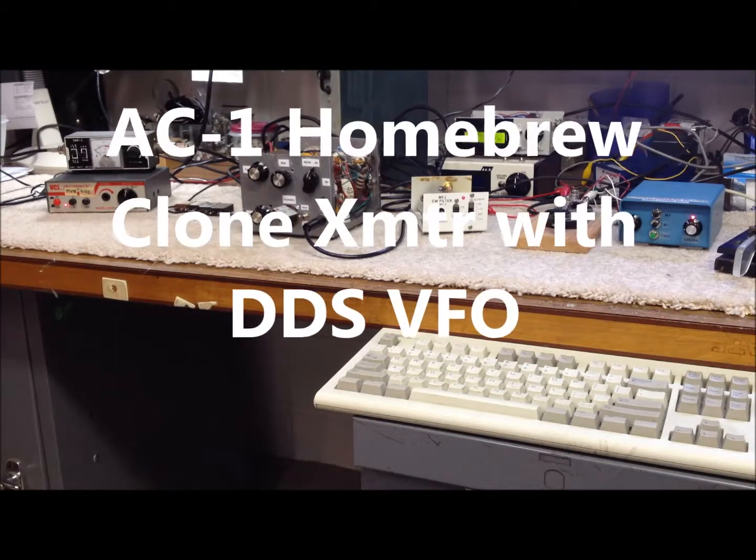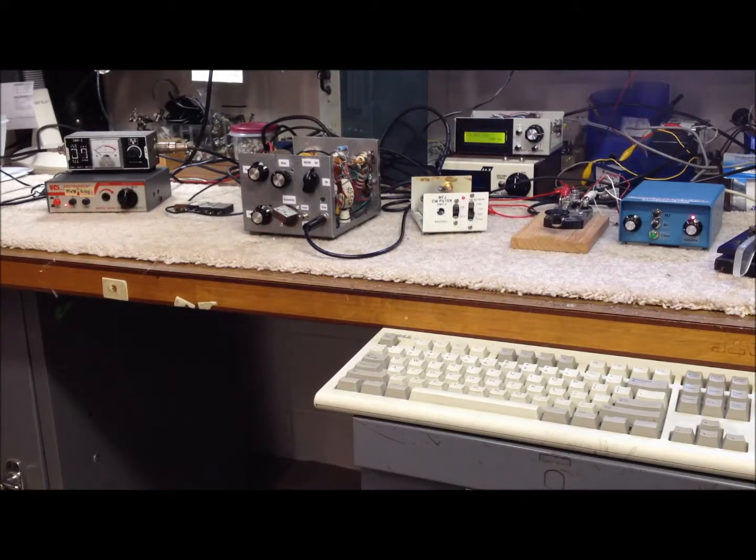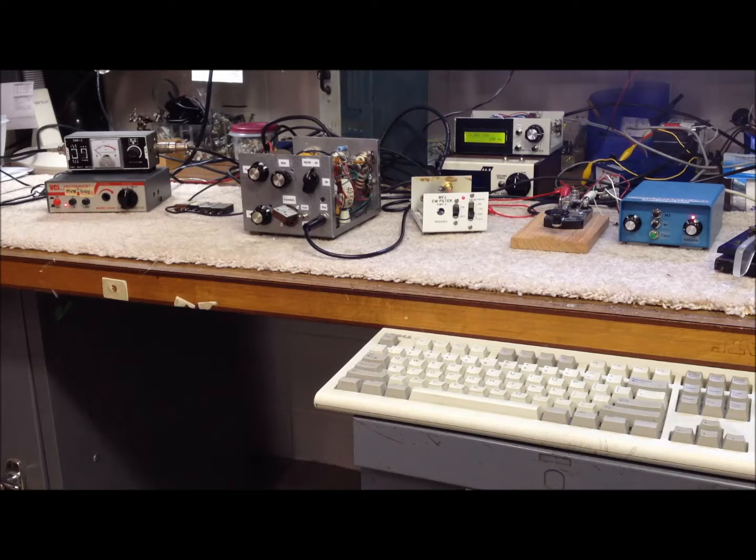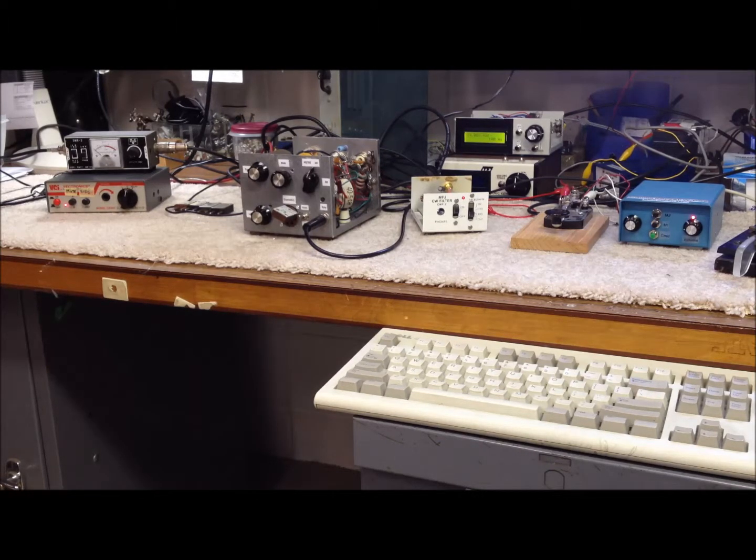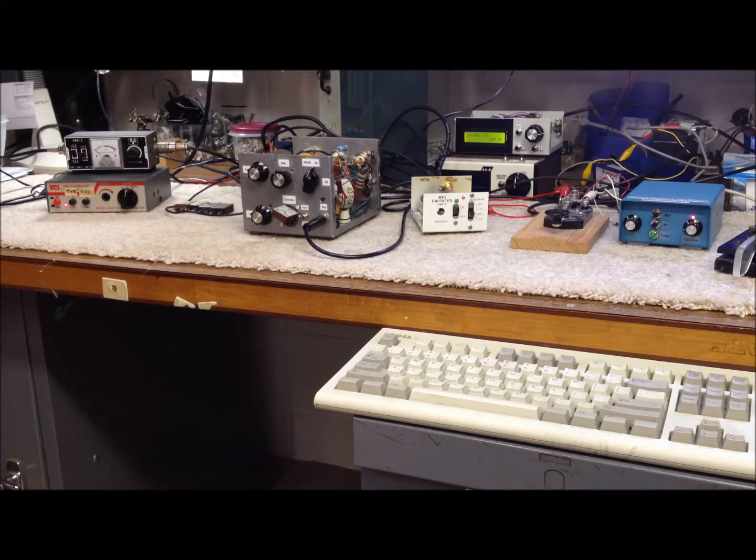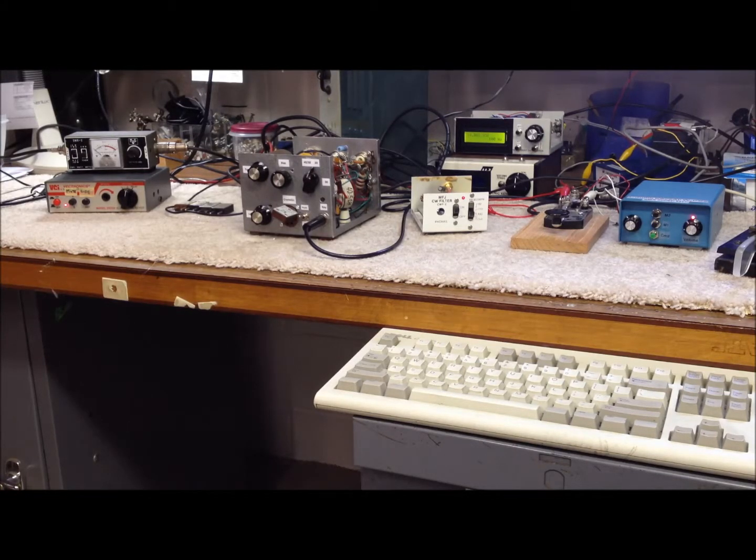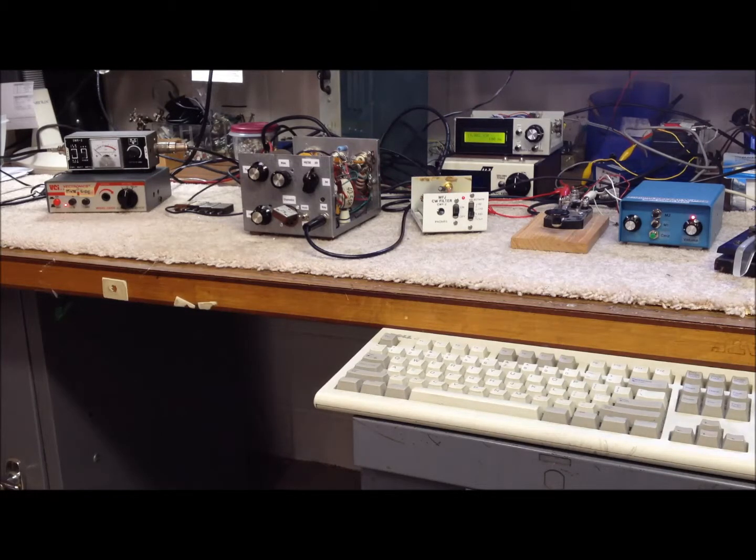Hi guys, this is Bob again in southern Indiana. As promised, this is a follow-up video to our previous video showing our little homebrew Amaco AC1 5W transmitter, the clone version, the little homebrew clone that we built up.